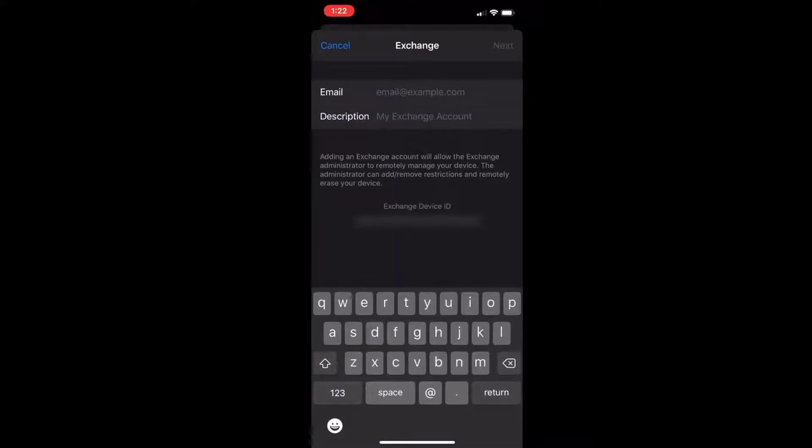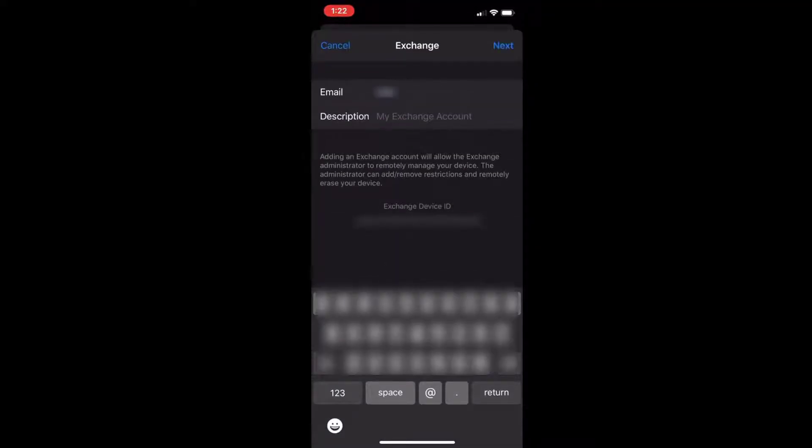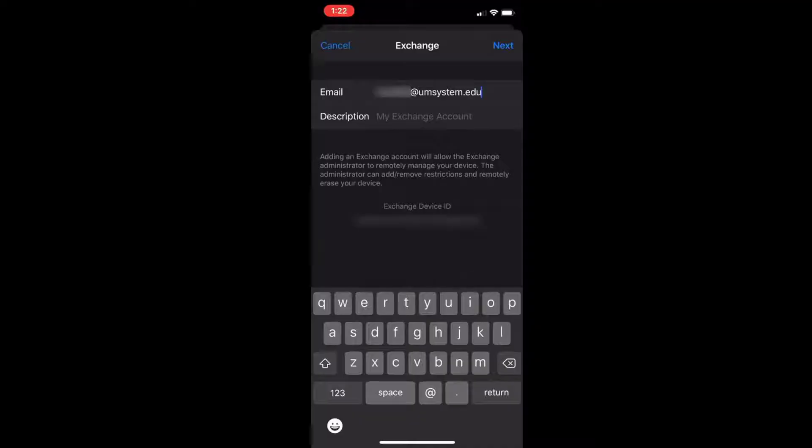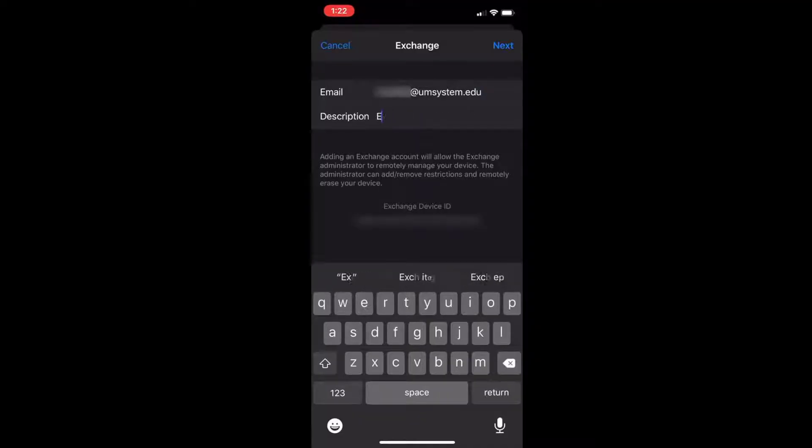Here you'll enter your university email, which is just your username at umsystem.edu. A description will auto-populate, but you can name this whatever you want.